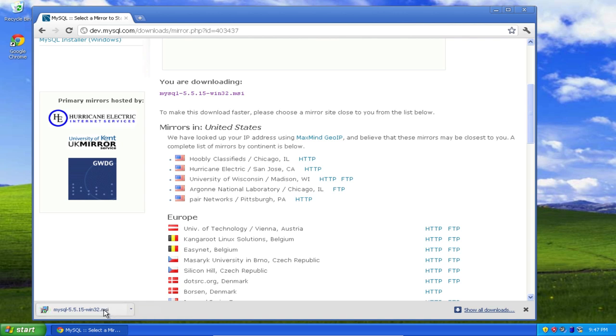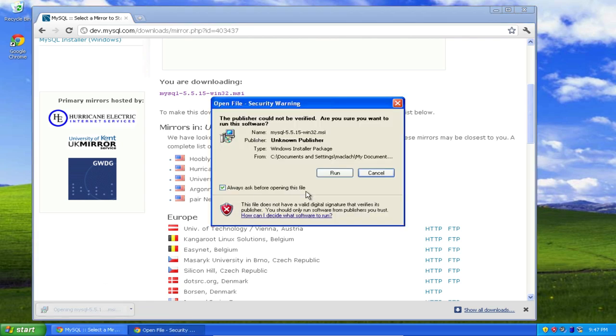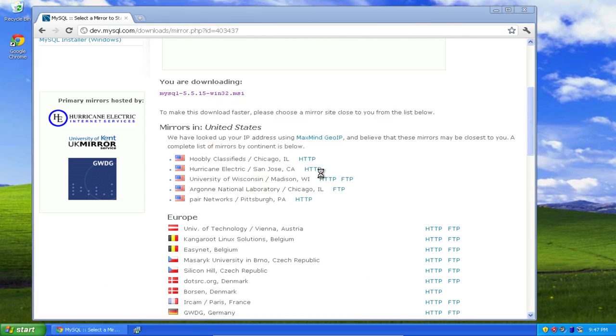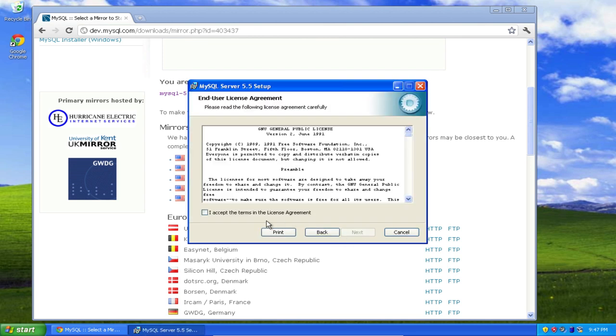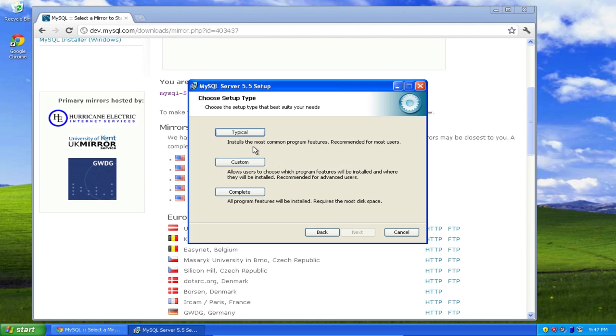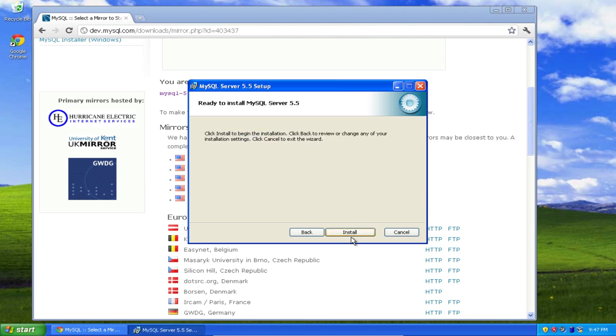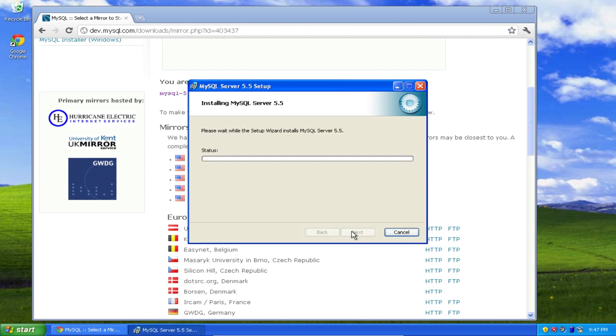Okay, so I open the downloaded file, click run, click next, accept the terms of the license agreement, click next again, and I'm going to accept the typical installation. Select install, and it goes pretty quickly.